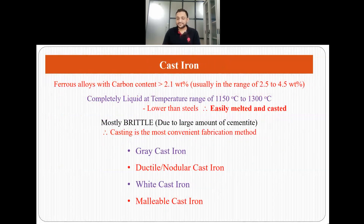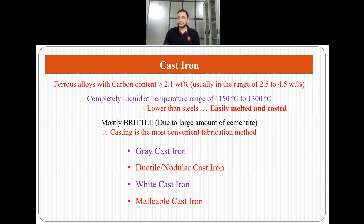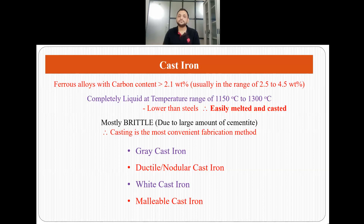So what are cast irons? Cast irons are ferrous alloys with carbon content greater than 2.1 weight percent, and usually the range is 2.5 to 4.5 weight percent carbon. These cast irons are completely liquid at a temperature range of 1150 to 1300°C, which is much lower than those observed in steels, and that is why cast irons can be easily melted and casted. They are also very brittle due to the large amount of cementite, and therefore casting is the most convenient fabrication method.